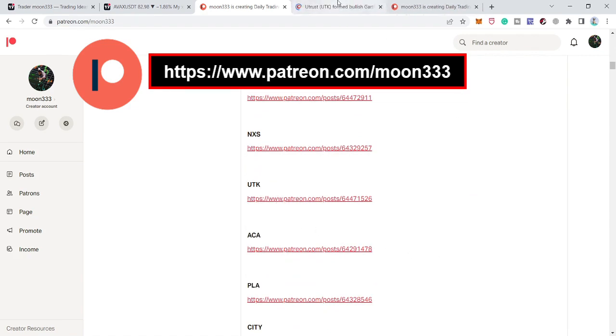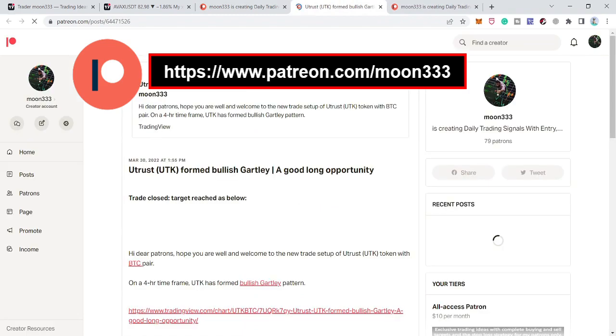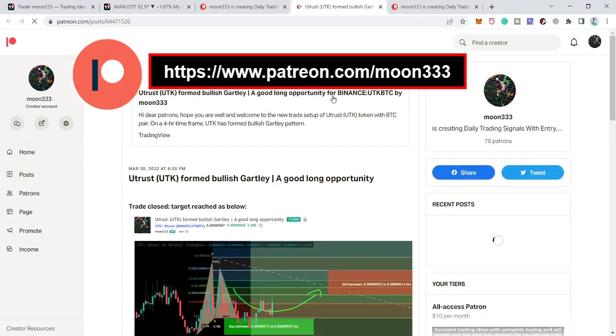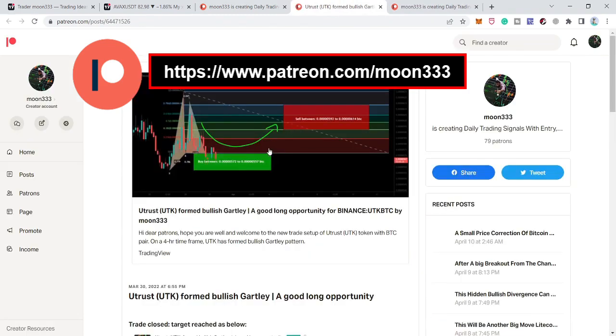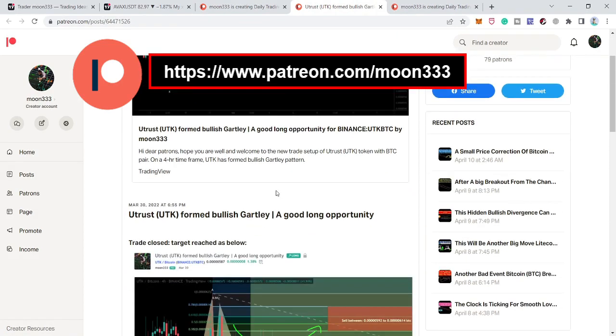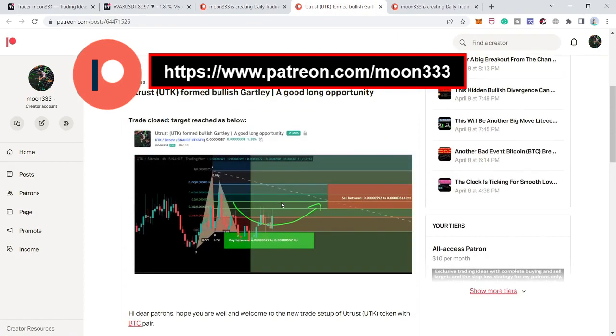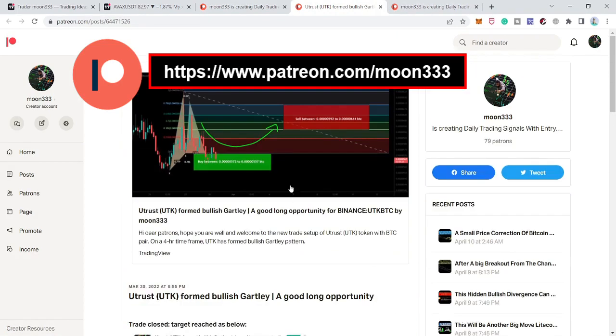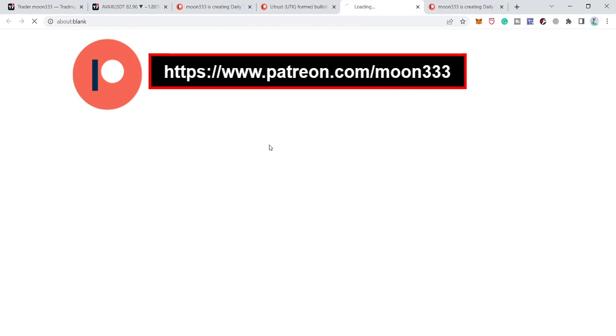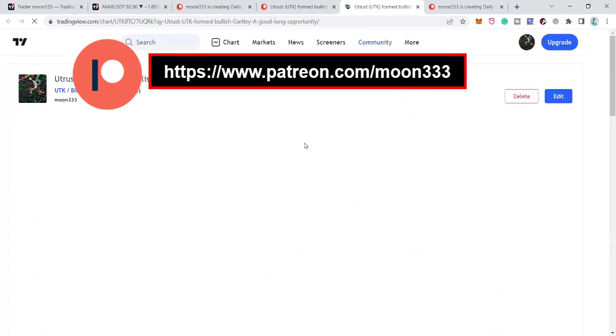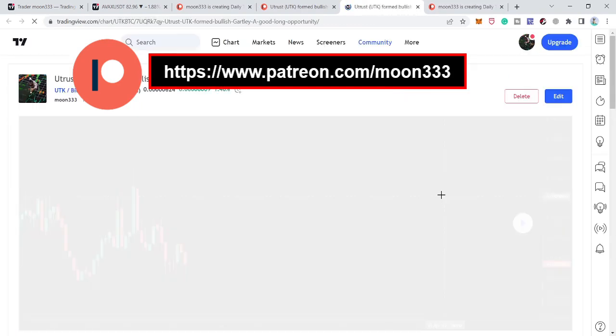For example, if you would like to verify or check any trade, you can just click on the link. It will take you to the idea that I've posted for my members, and then you can also watch the screenshots I have shared showing how the price entered the buy zones and hit the sell targets.